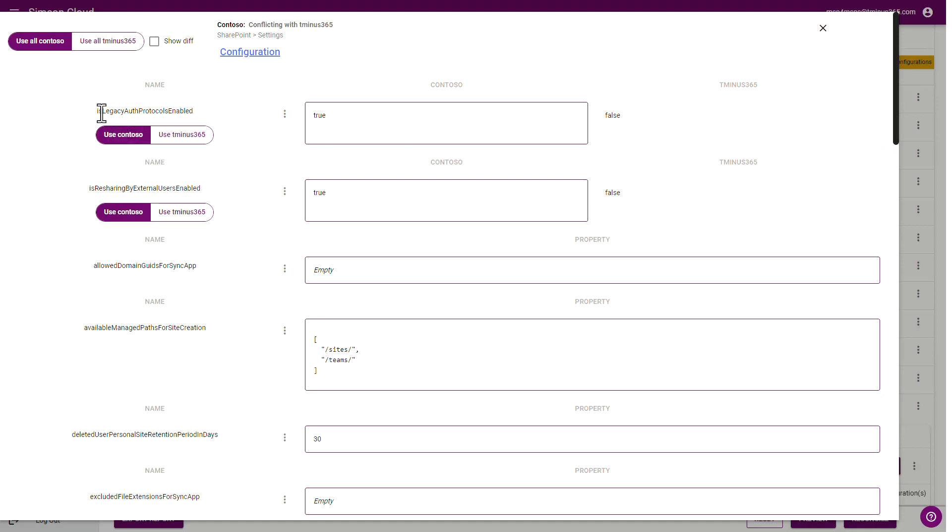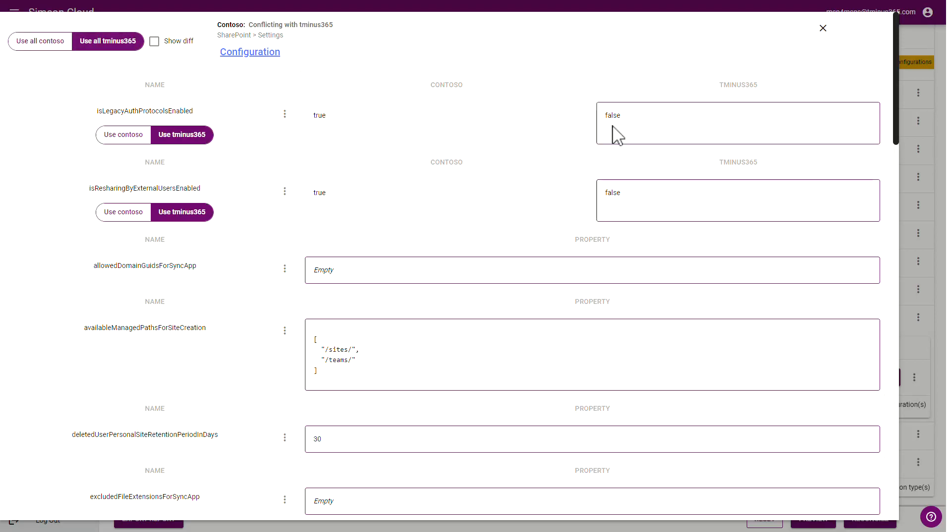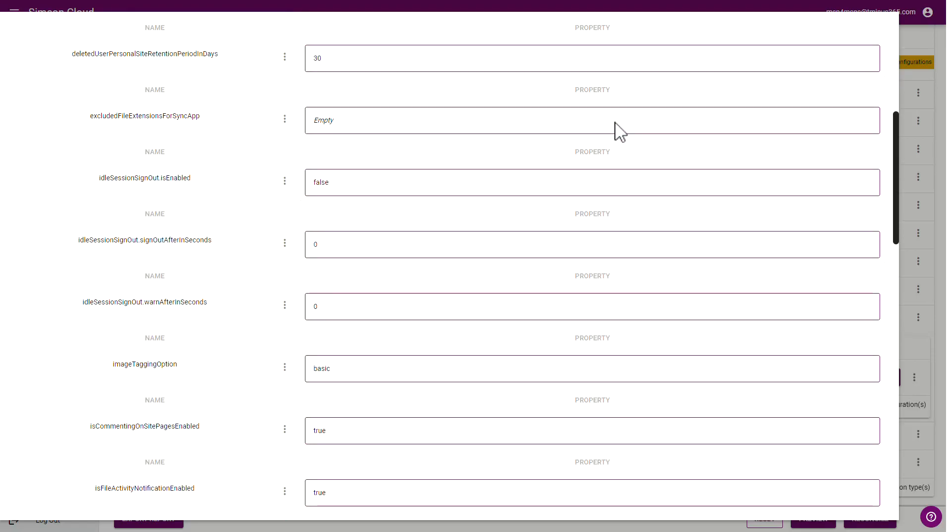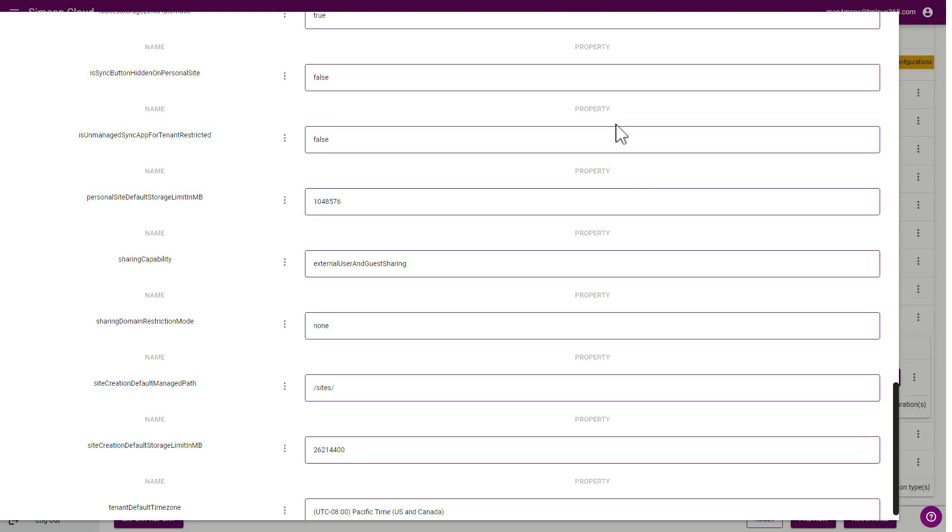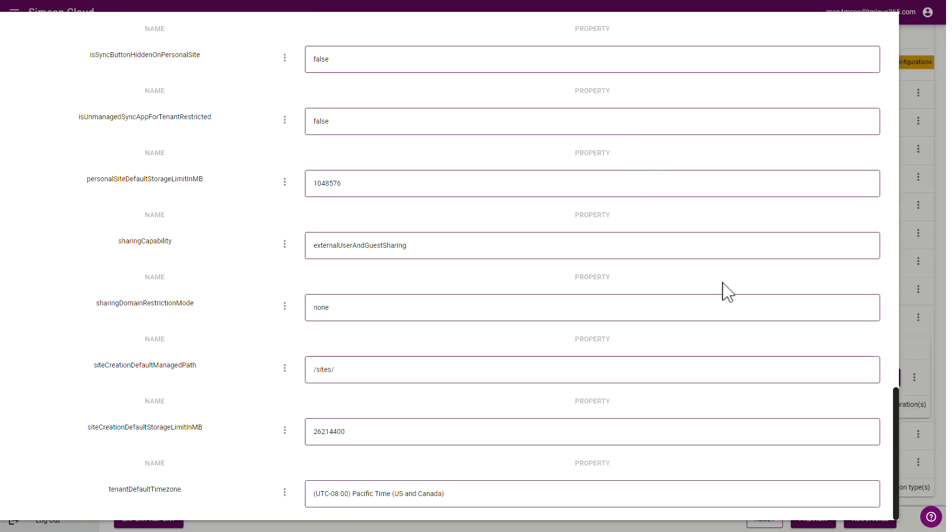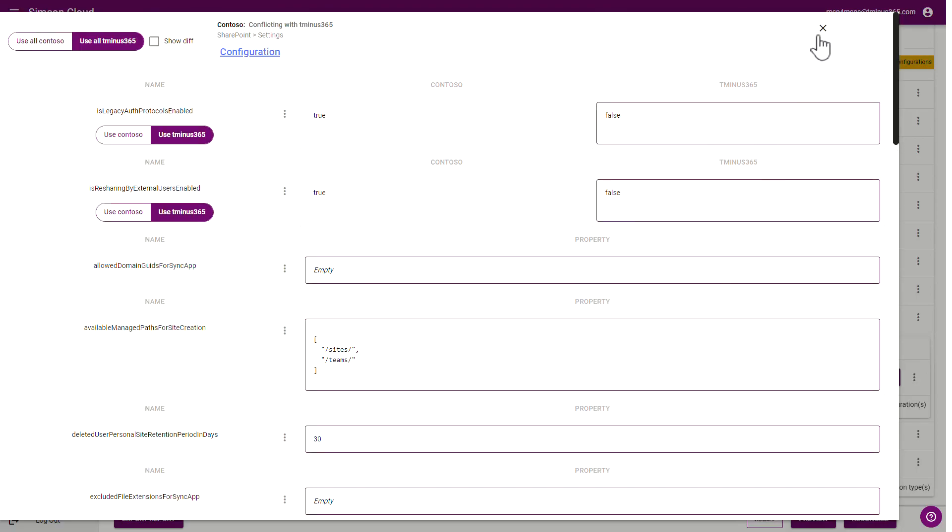So for this setting, it's about legacy auth protocol being enabled. And this is against my baseline because I don't want legacy auth in my tenants. So this is a good example where I could go in and I can enable the setting to use the baseline setting or use it for all. And this will change all of those settings here across the SharePoint environment to what I have in my baseline.